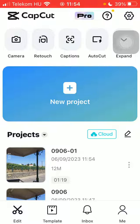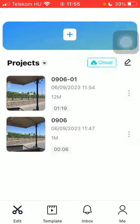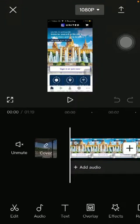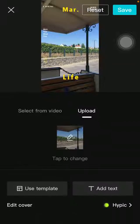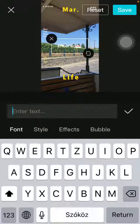First of all, open the application on your phone, tap on the edit button and select a project. After that tap on cover in the middle of the page on the left side, wait a few seconds and tap on add text below on the right side.